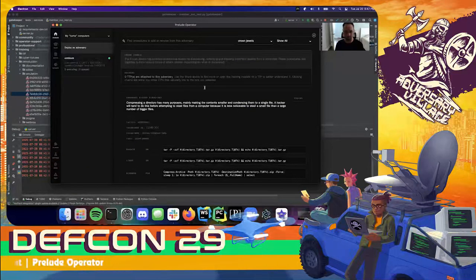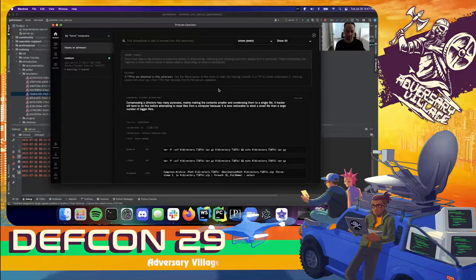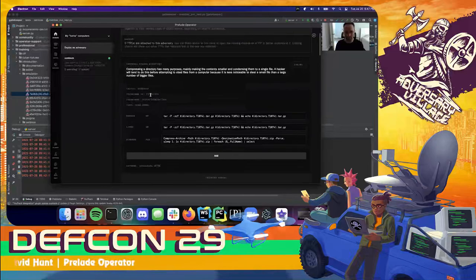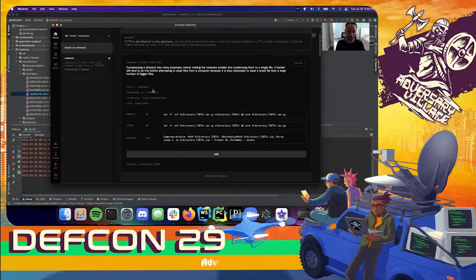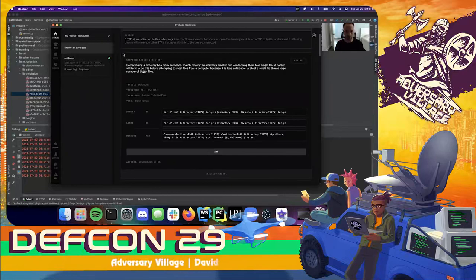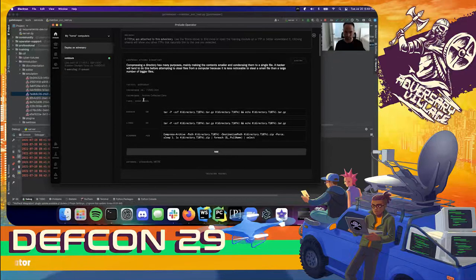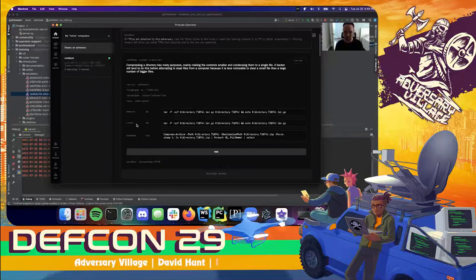We're going to look at the 'crown jewel' procedures. Crown jewels are the important things on a computer network or server — the important assets that an organization has that they do not want attackers to find. By selecting this tag we can see procedures that allow us to locate, find, steal, and exfiltrate the crown jewels off of a computer or network. Every TTP is stored inside one of these boxes, and each procedure is classified according to the MITRE ATT&CK matrix with optional tags.